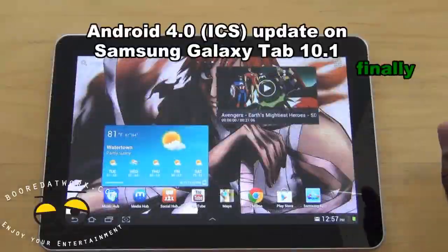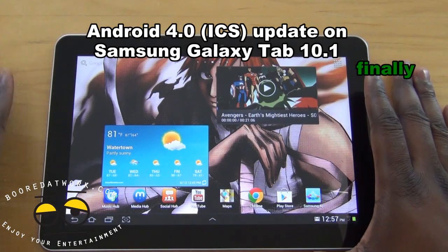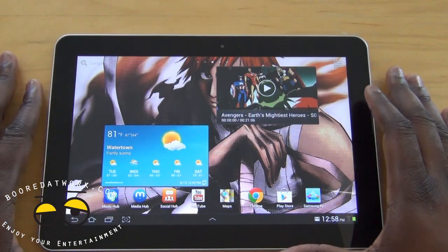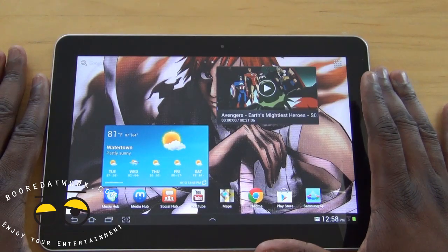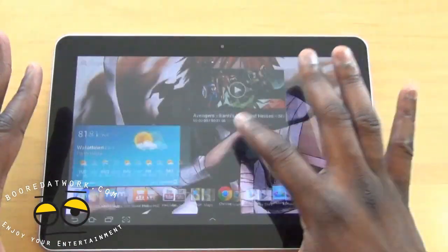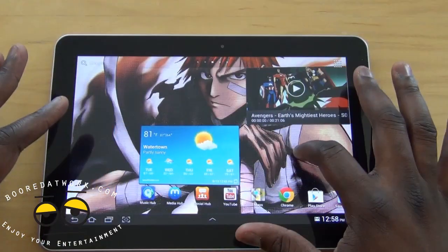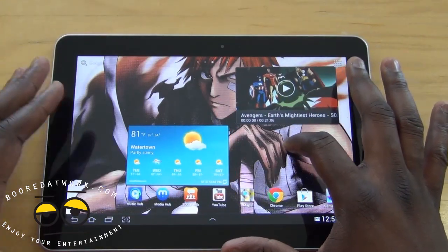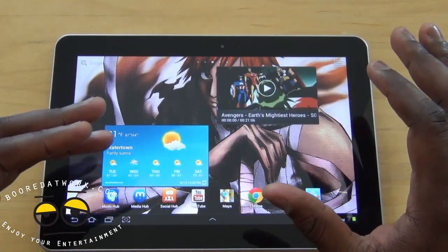This is Wendy from borderwork.com and today we're showing you Android 4.0 ICS on the original Galaxy Tab 10.1. Finally, in the US you can now update your Galaxy Tab 10.1 to Android 4.0.